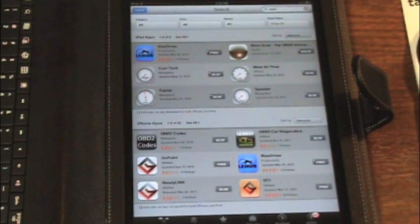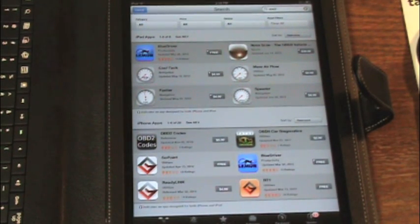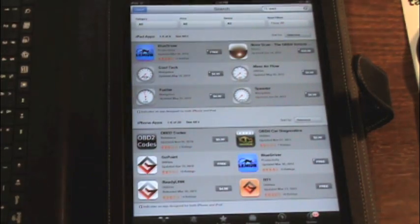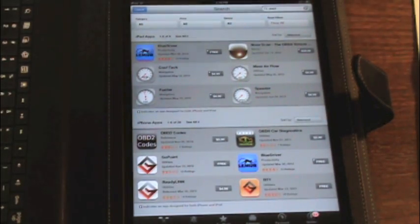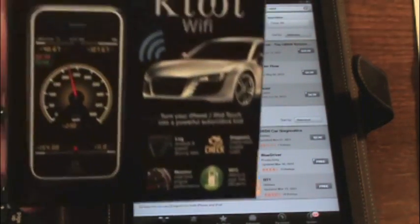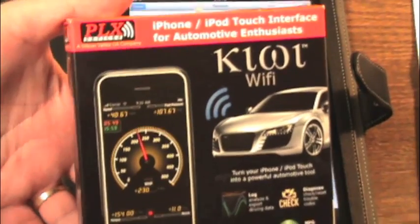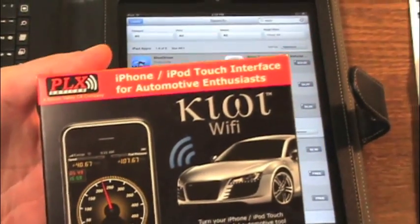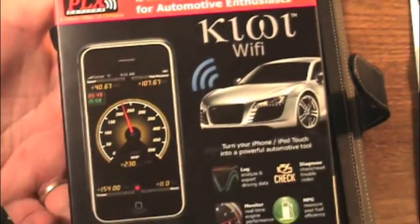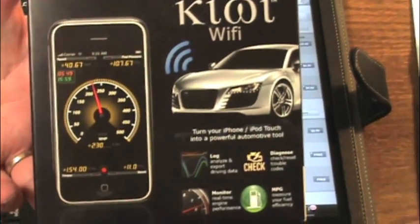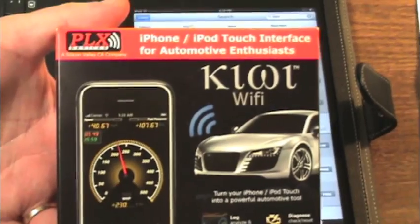Alright, welcome back. We are doing our second video on the PLX Kiwi OBD2 car diagnostics for the iPhone and the iPad.